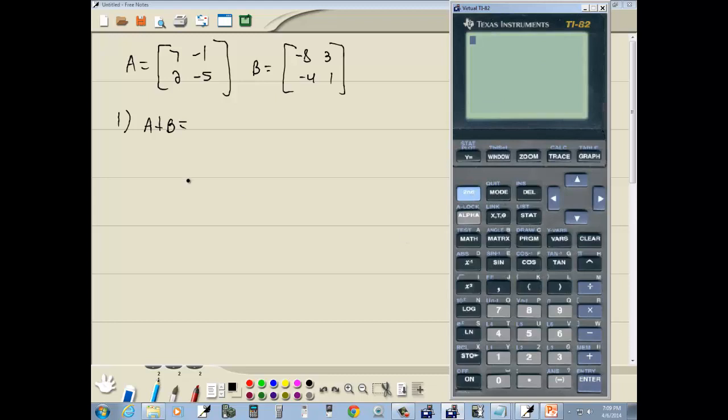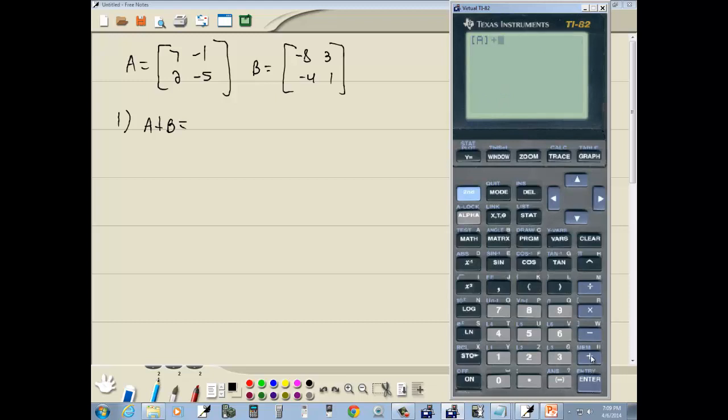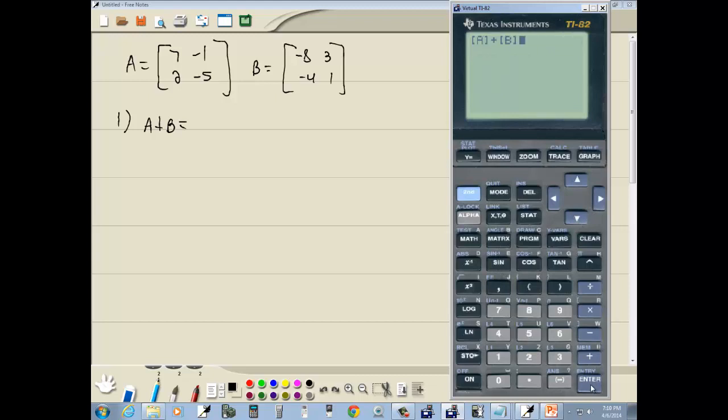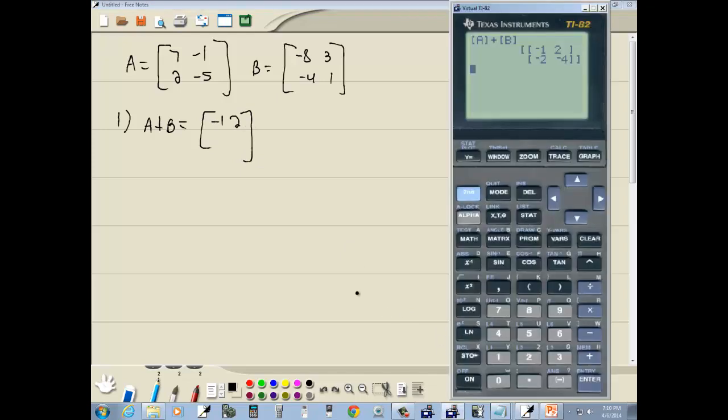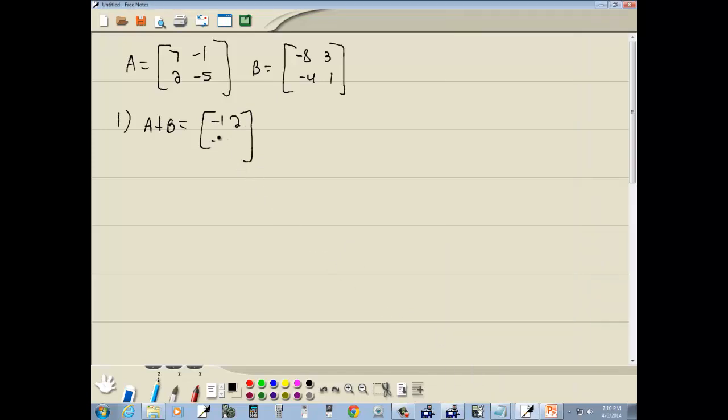Now to do A plus B. We're going to go under our matrix. We're under names. I'll do enter on A. Plus, I'll go back in the matrix. I'm going to down arrow to B, and press enter on B, and then enter again. That gives us negative one, two, and negative two, and negative four. And that's our answer.